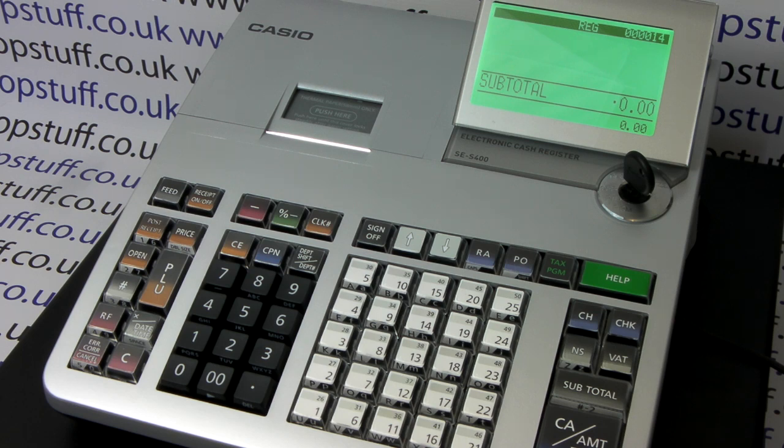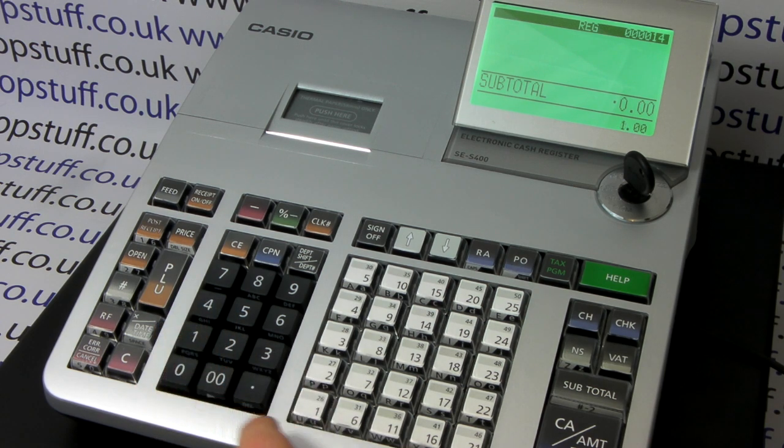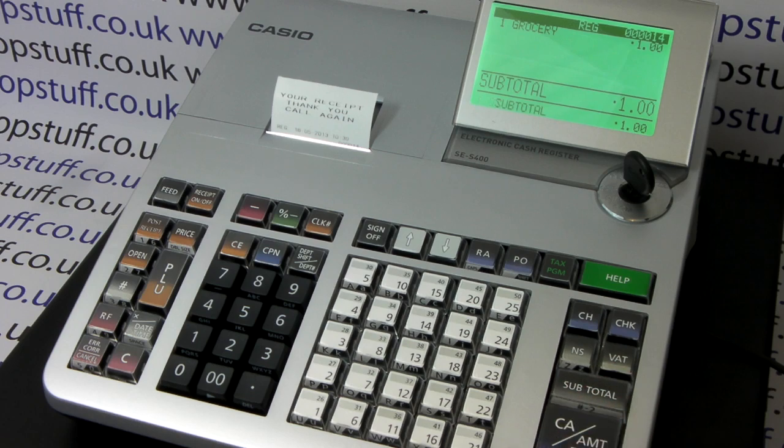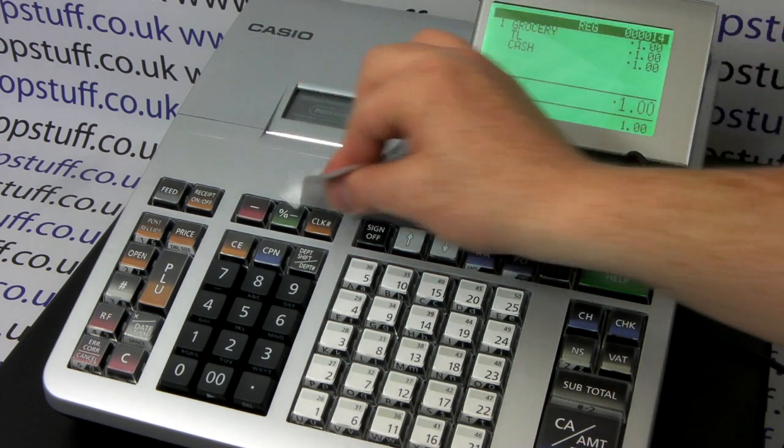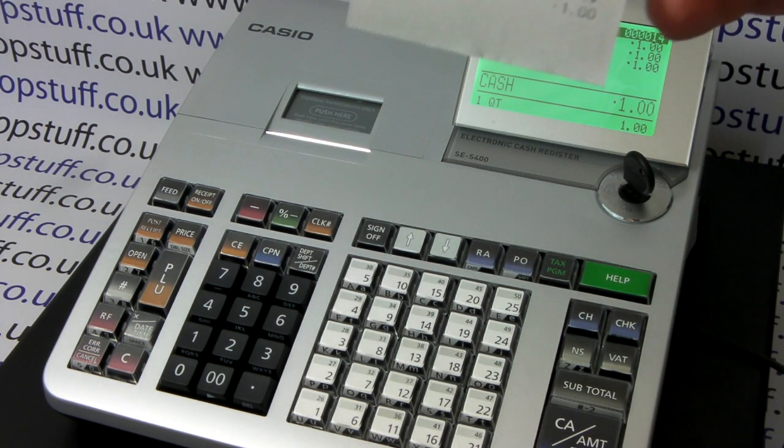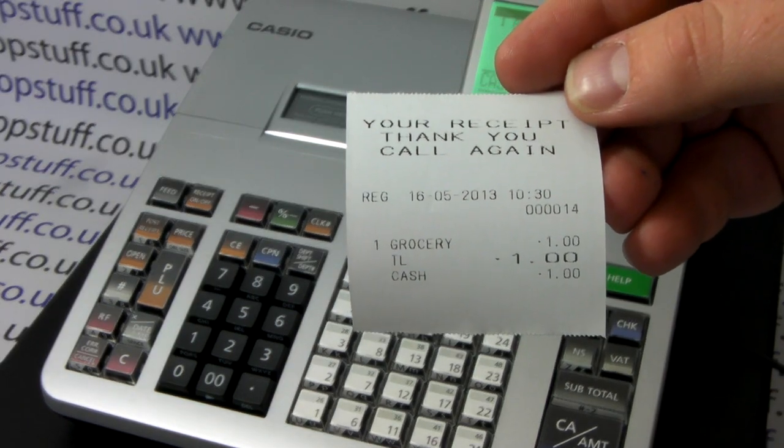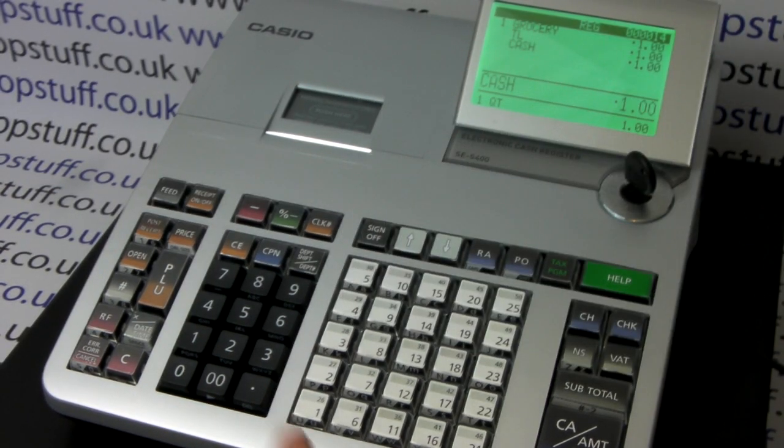As standard on the machine, even if you've got the VAT set up like we have on Department 1, it won't show the VAT split on the receipt. You have to press the VAT button for this to work.